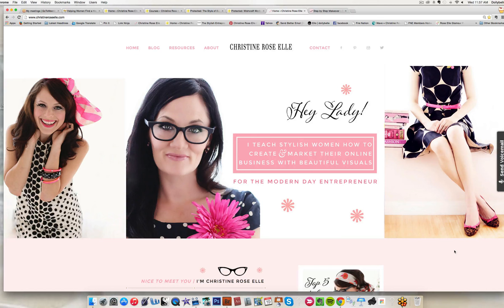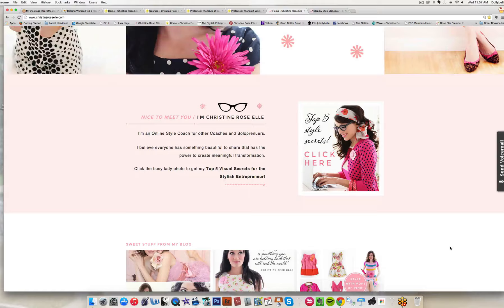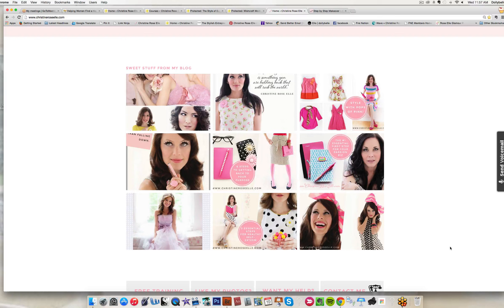What you're looking at now is the homepage of my website. I take all of my own photography and I help coaches, solopreneurs, and women who are basically their own brand create and style their online platforms, using beautiful images and visuals to create a gorgeous brand. So I really help people with their branding and their style.